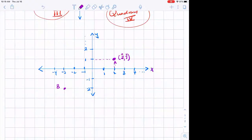Sharna, where am I at point B? Sharna says she's at negative 3, negative 2. Excellent — negative 3, negative 2. This is x and that's y.